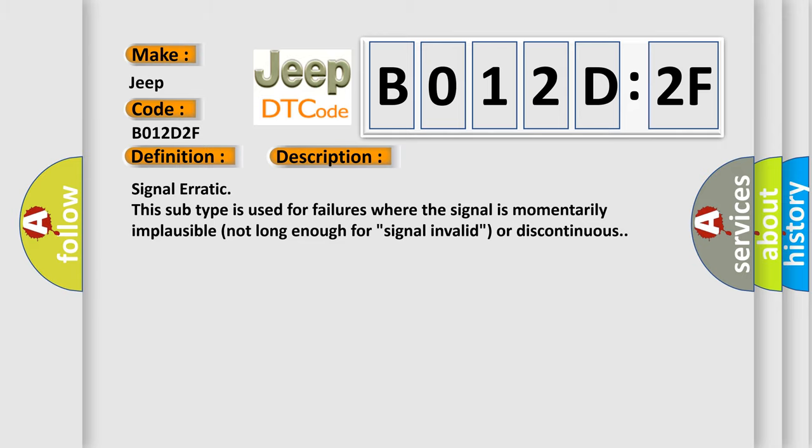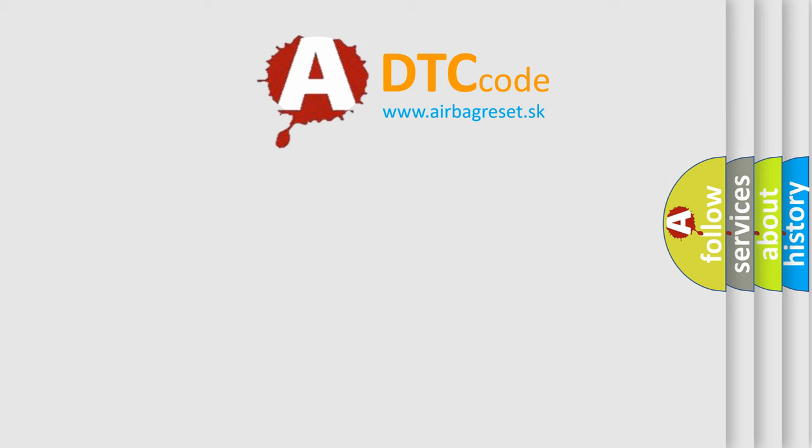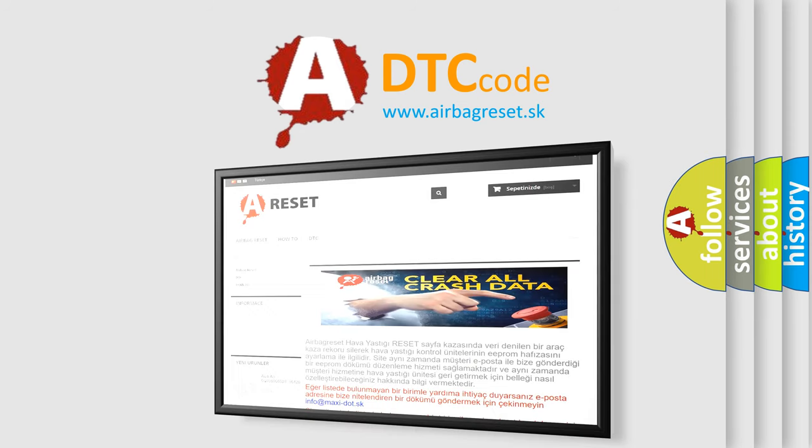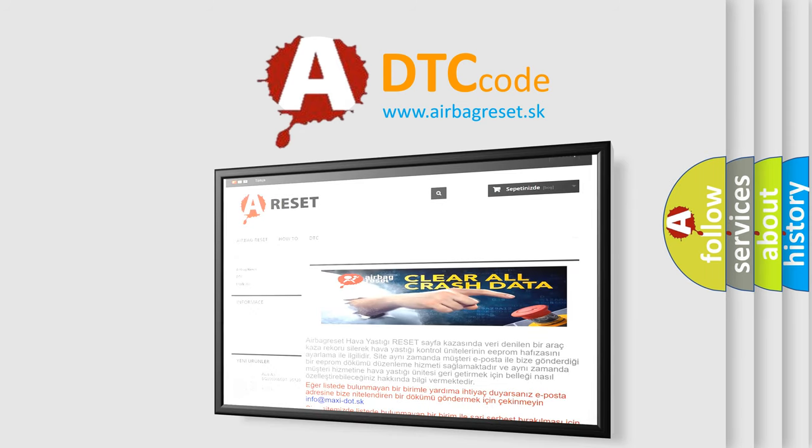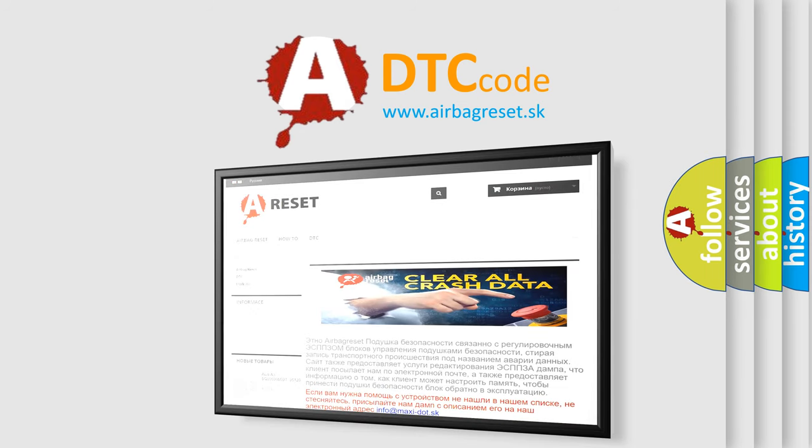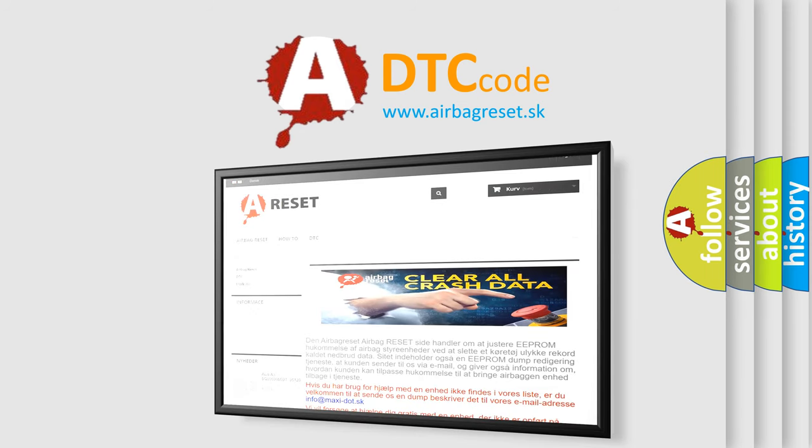The Airbag Reset website aims to provide information in 52 languages. Thank you for your attention and stay tuned for the next video.